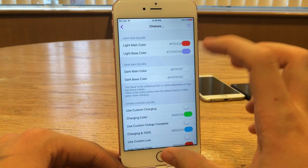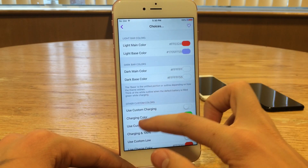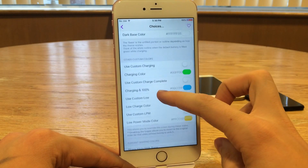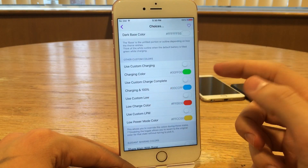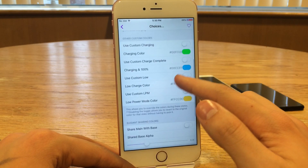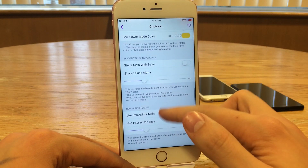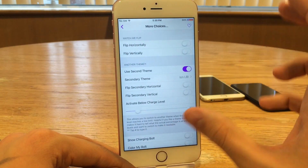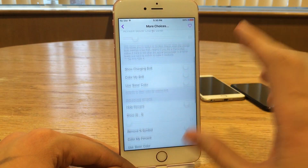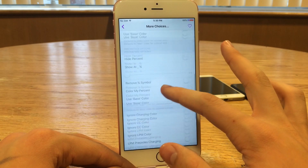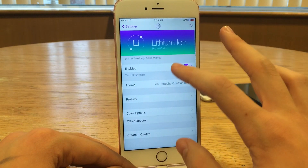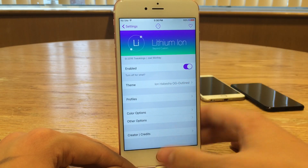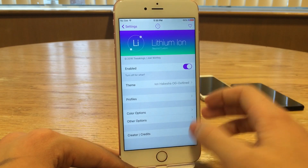Down here you can really go into depth on colors. There are various configuration options that pertain to specific circumstances — you can see there's low charging, low power mode, etc. There are also other options containing miscellaneous settings, so you can really configure things to your liking. It's a very detailed preferences panel where you can get things looking the way you want. It's a really nice tweak for customizing that battery icon.